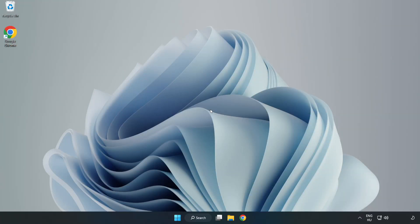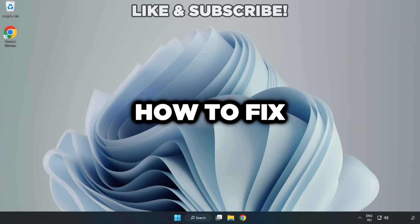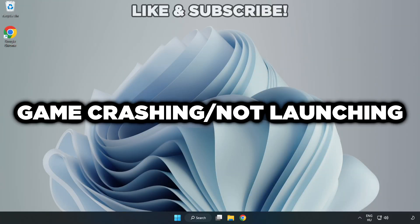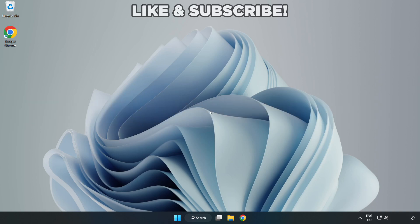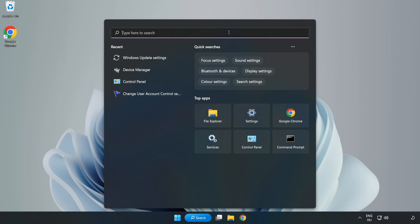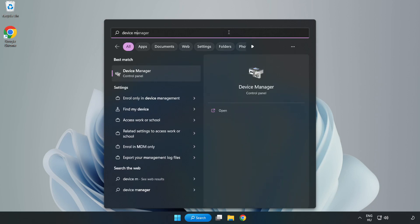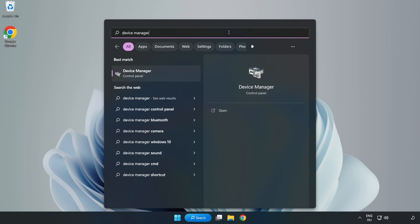Welcome to this video. I am going to show how to fix game crashing or not launching. Click the search bar and type device manager, then click Device Manager.